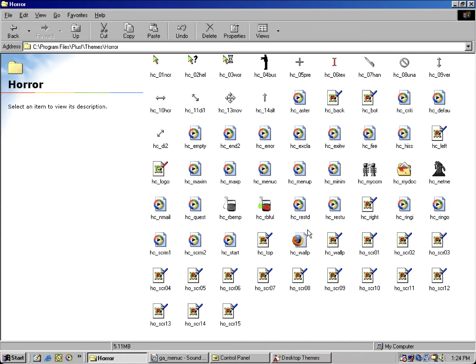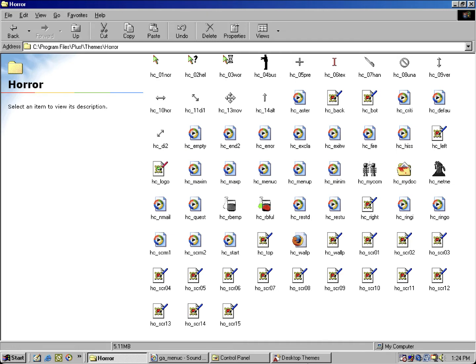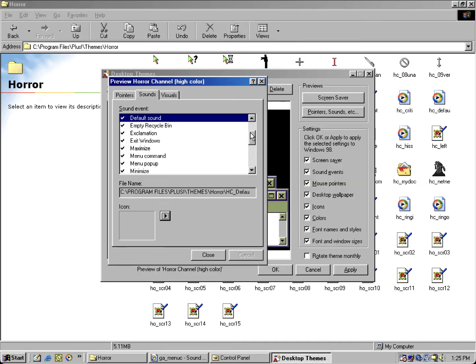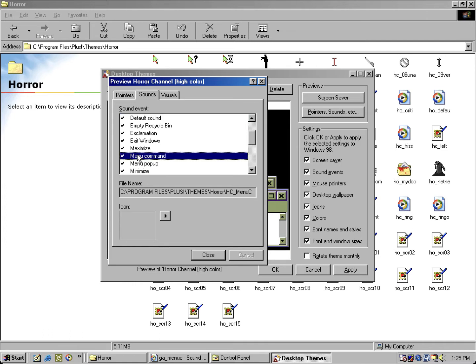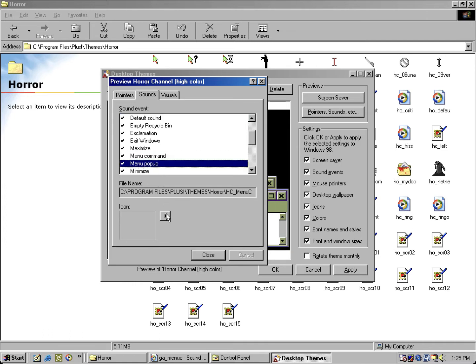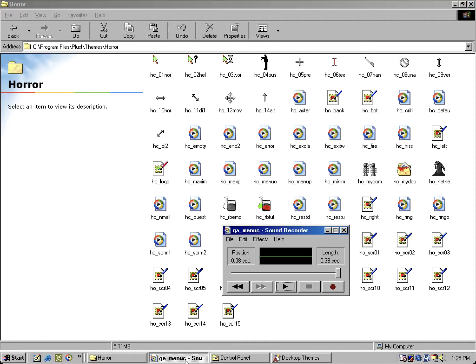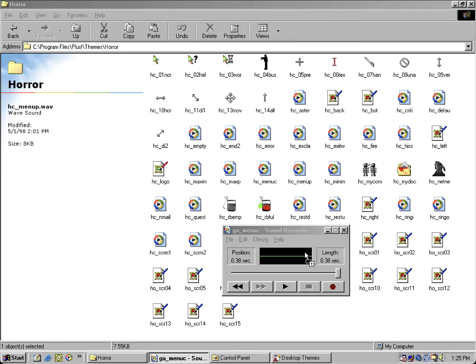So if I take a good look, it doesn't have a sound for system default, but it shares the same sound as default sound and system default, which system default is basically default beep. So let's look at the menu pop up and menu command sounds. So there's a menu pop up sound that's hidden under here, so I'm going to drag this file in the sound recorder and let y'all hear the menu pop up sound.